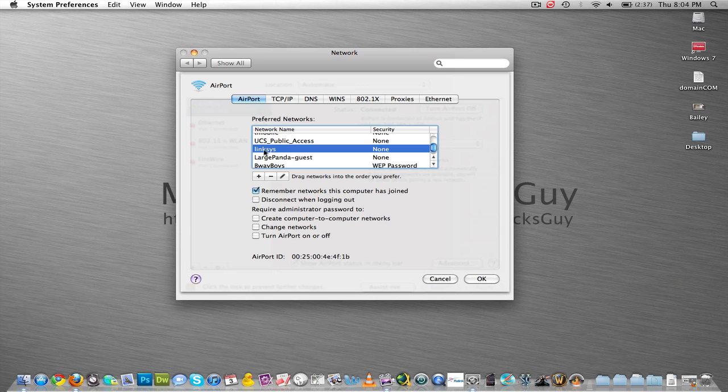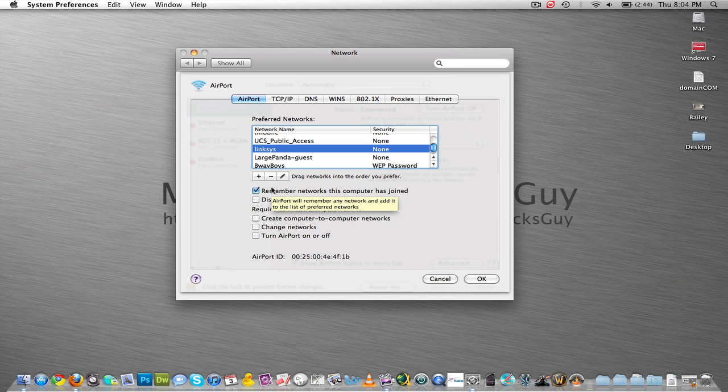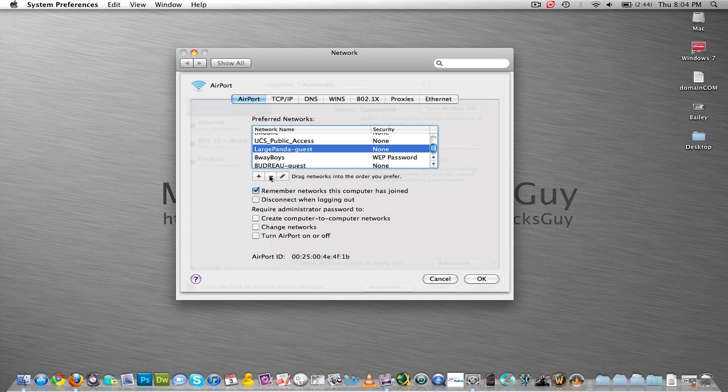You're going to click on the network you don't want to join and just remove it by clicking this minus sign. I'm going to remove this one too, actually.